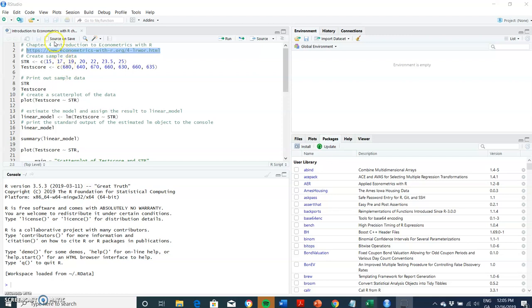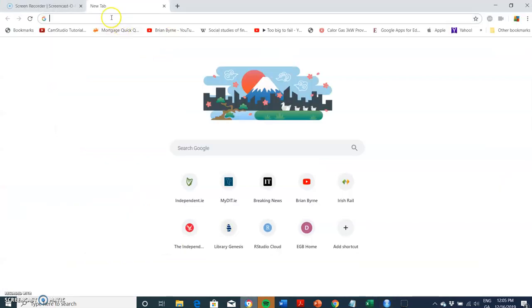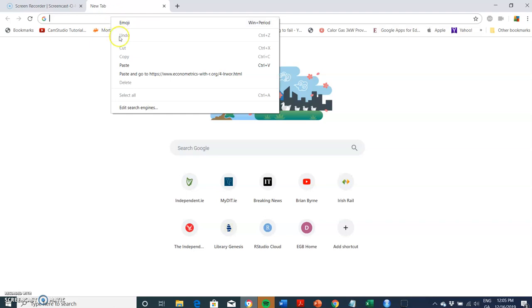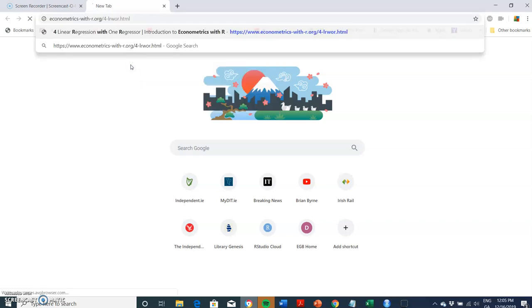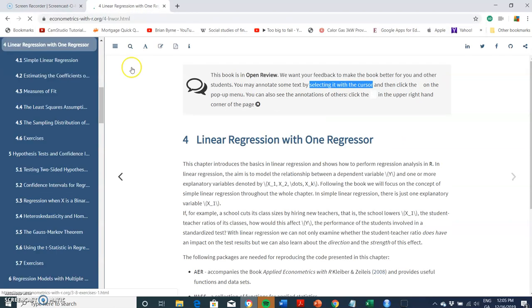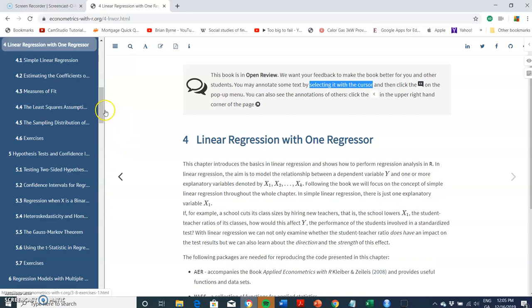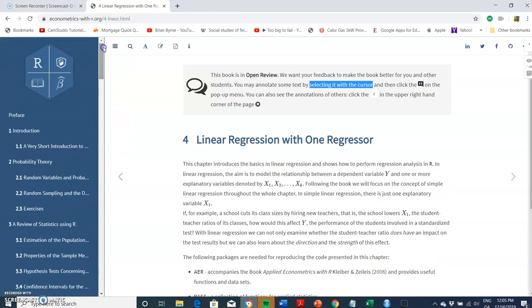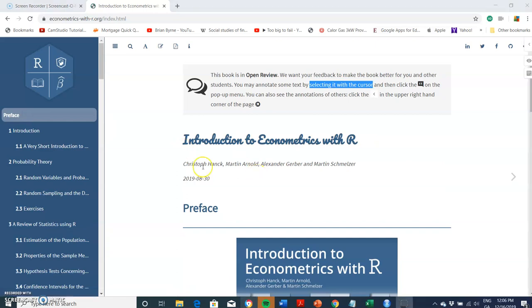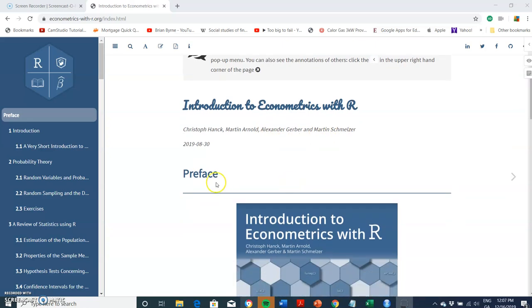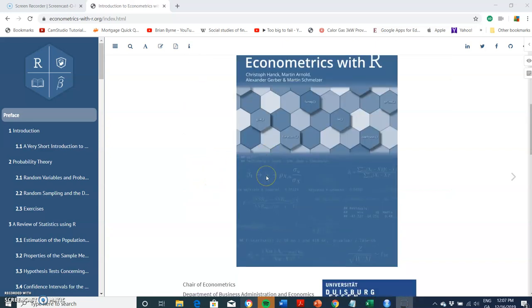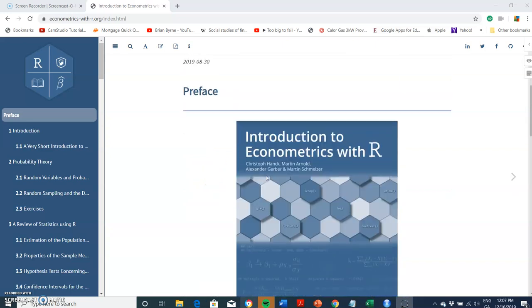Okay, in this video I'm going to take a look at an example outlined in Chapter 4 of Introduction to Econometrics with R. I'll just follow the hyperlink here and go into Google and paste. The textbook authors are Christoph Hanck, Martin Arnold, Alexander Gerber, and Martin Schmelzer.